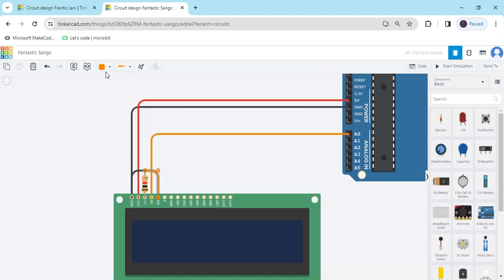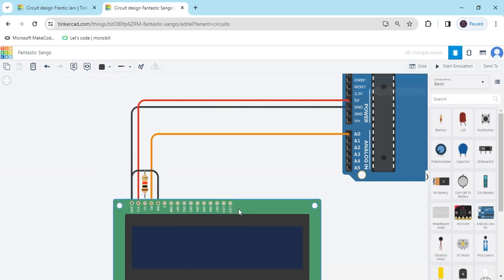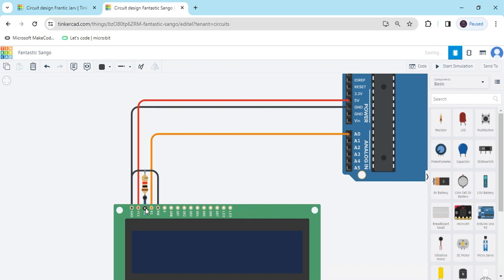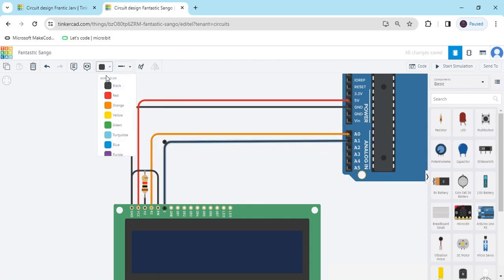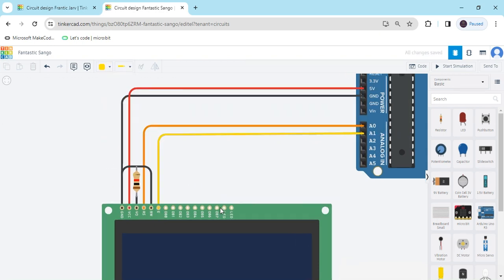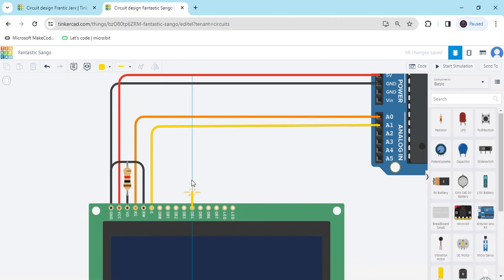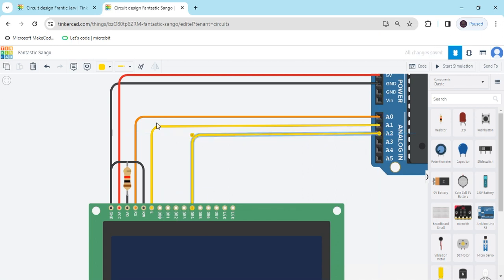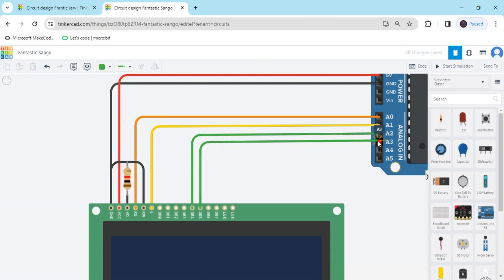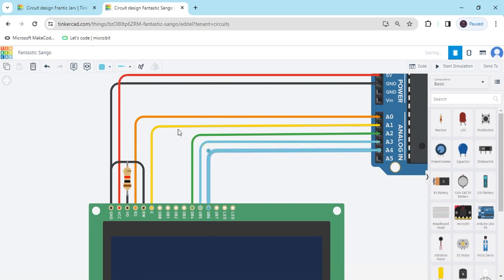This is also connected to GND. GND pin and E pin connect to A1 of the Arduino — I have connected the E pin. Now we connect the D4 pin to A2. You cannot use D0, D1, D2, and D3. Also change the colour. D5 pin connects to A3, and D6 pin connects to A4.